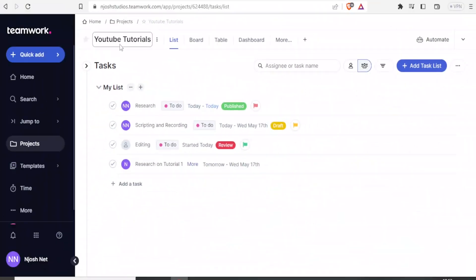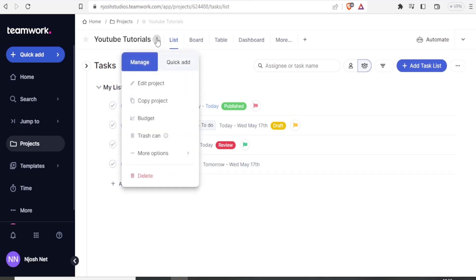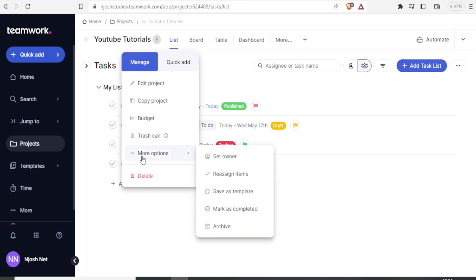So if now I click on my project up here, the three arrows, you notice I can still edit my project. I can copy the project. I can have the budget, but I can also delete the project. But under more options, you notice I can also set the owner and I can also reassign items.